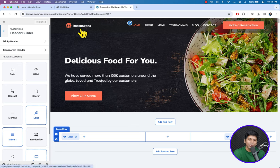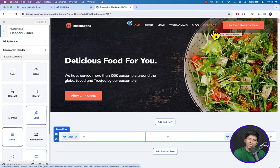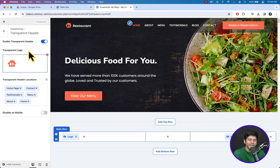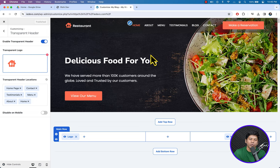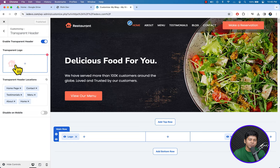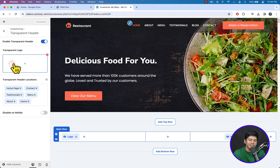We can change the logo according to our brand, change colors, and customize the header menu items. Click on Transparent Header. Here you can see the transparent logo option — we can set a specific logo for the transparent header and another logo for the sticky header. I have provided several free assets like images — you will find the link in the description.